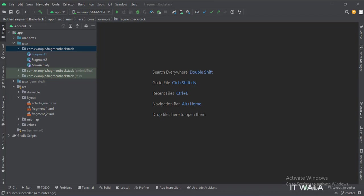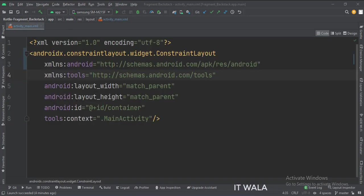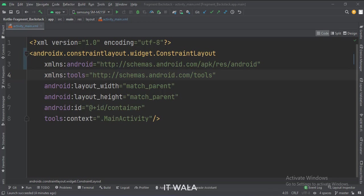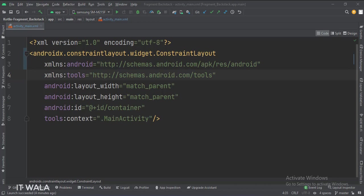Let's see the UI. In the activity_main.xml file, we have a constraint layout that we will use as a container to load the fragments. The ID of this layout is the container.